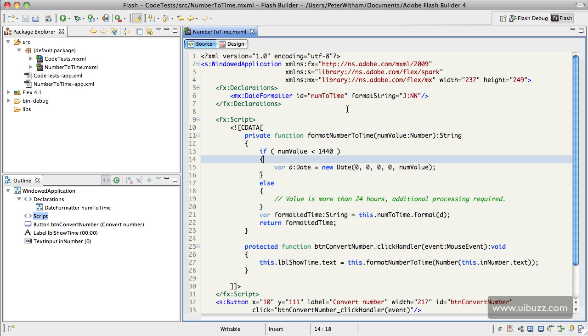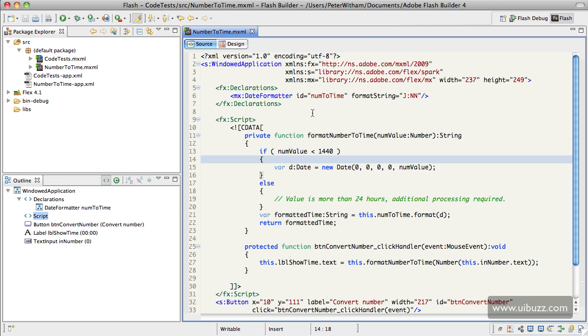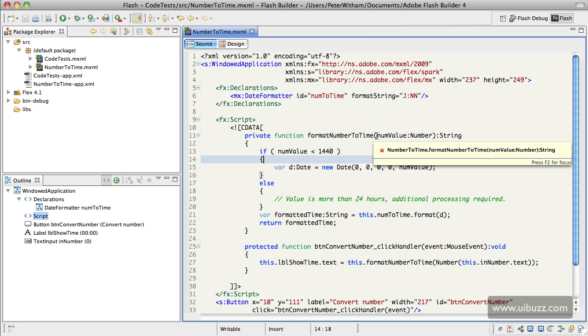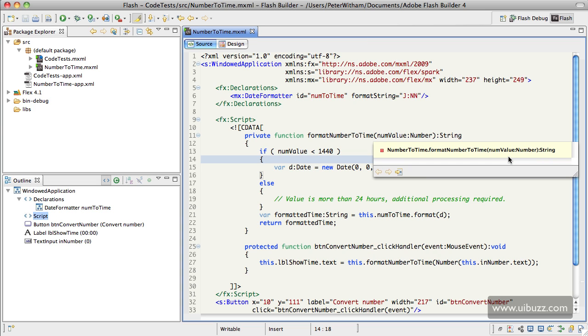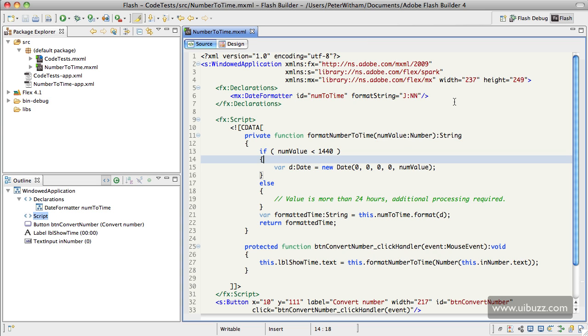we have this DateFormatter, and you put a number in the box. When you click the button, it calls this function formatNumberToTime and expects a number value. The number value it puts in there is the text string in that input box. I have a little conditional check here to